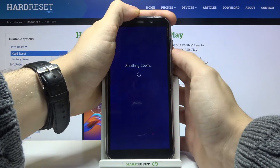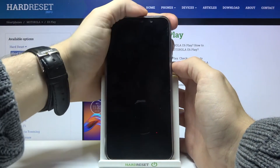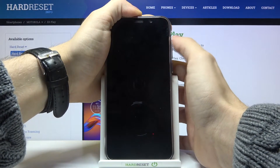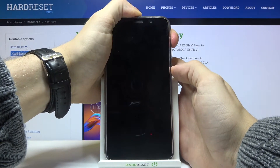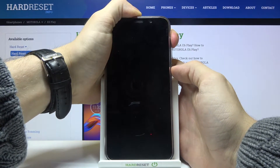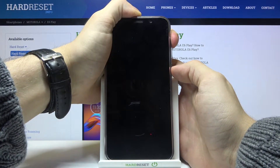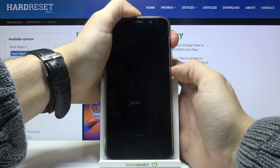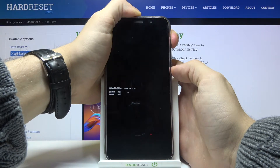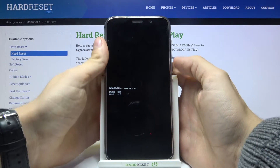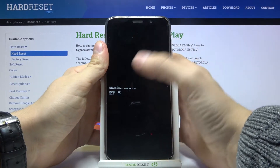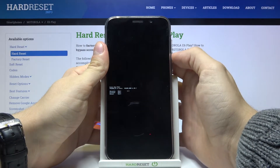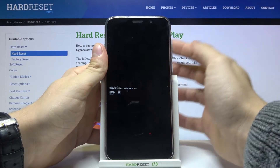Let's turn off our phone and let's hold the volume up button and the power key. Now by using the volume up button let's choose recovery mode and press the volume down button.